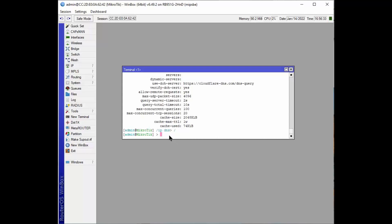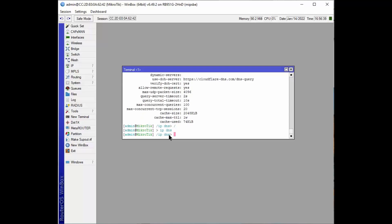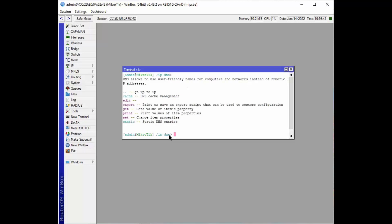So let's take this a step further. Let's go to IP DNS and see what our commands are once again. There's a cache section. Let's go to the cache. Let's go to the static addresses next, so static.